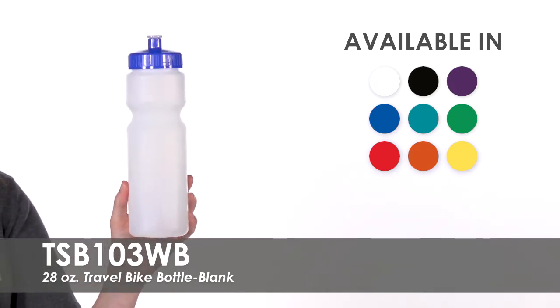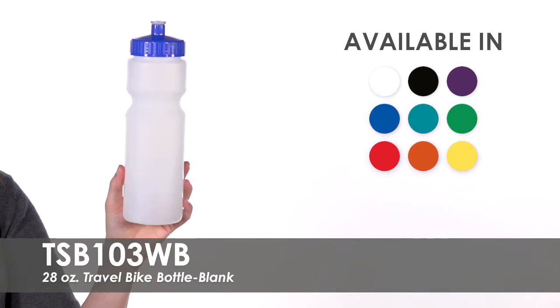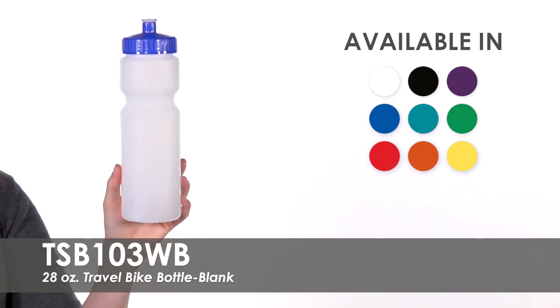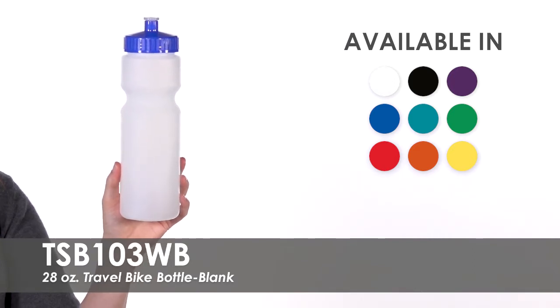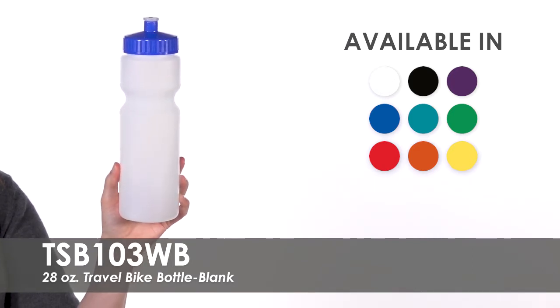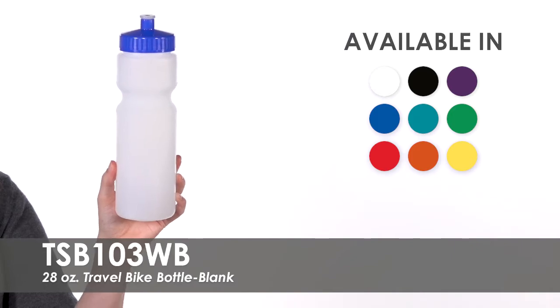These bike bottles have low purchase minimums to fit your needs. Hand these out to 5k participants to keep them hydrated.